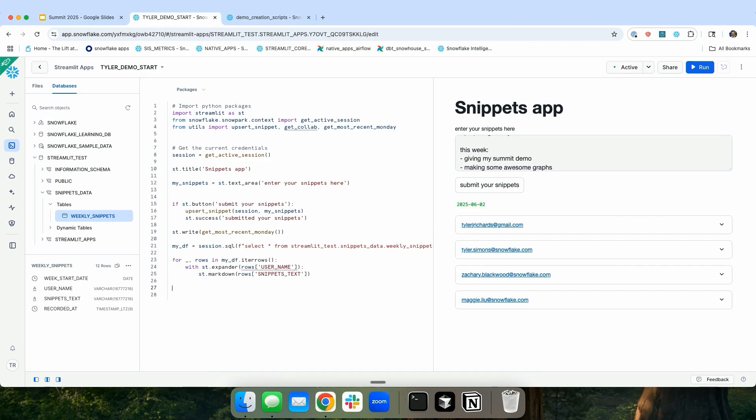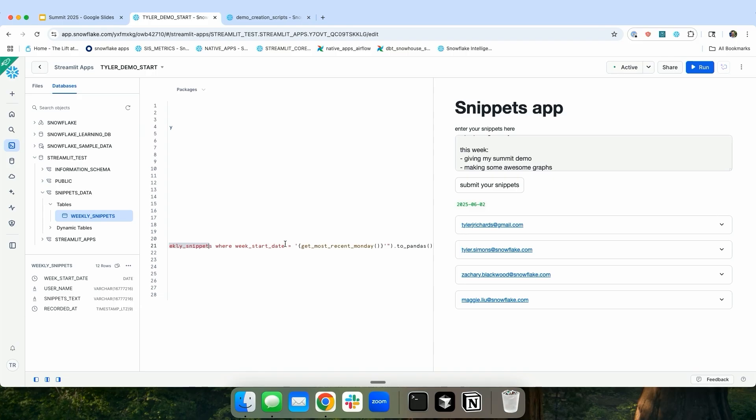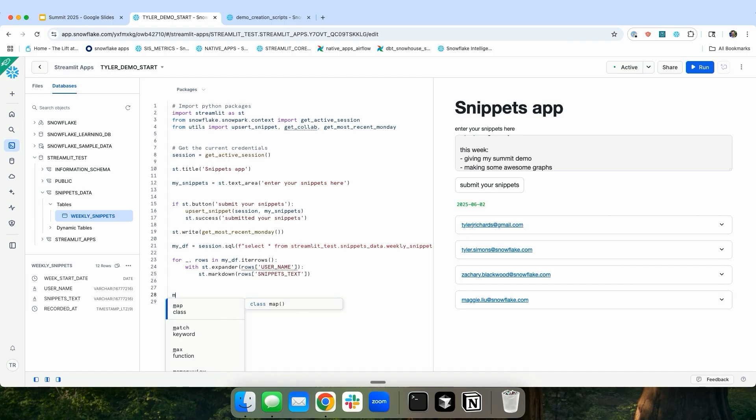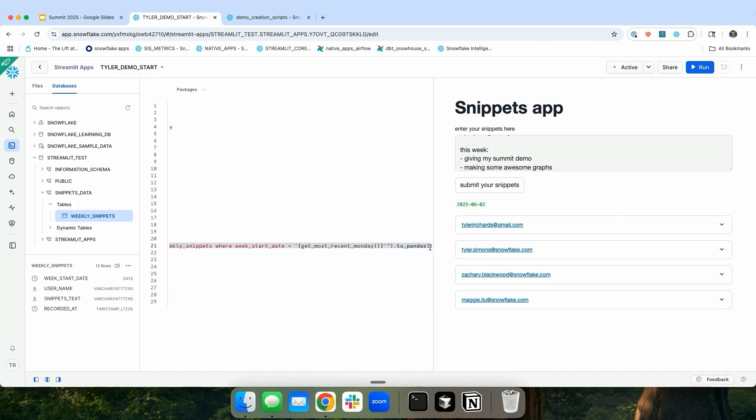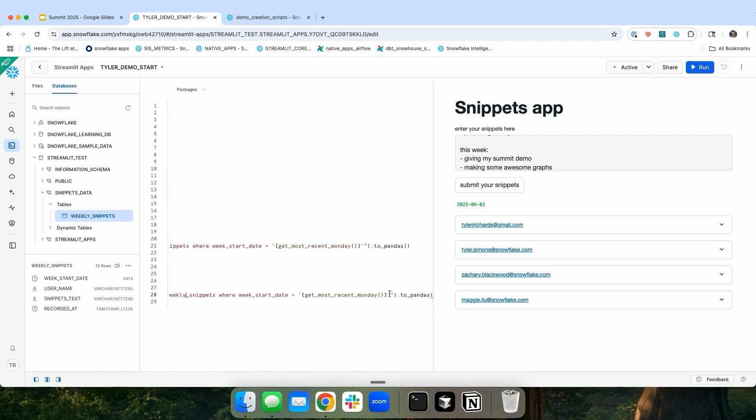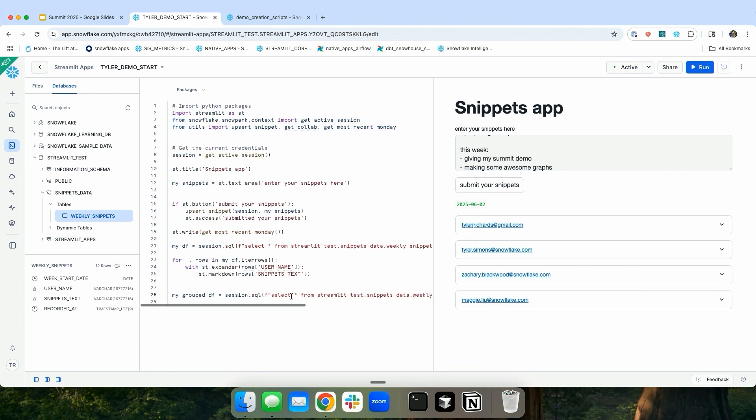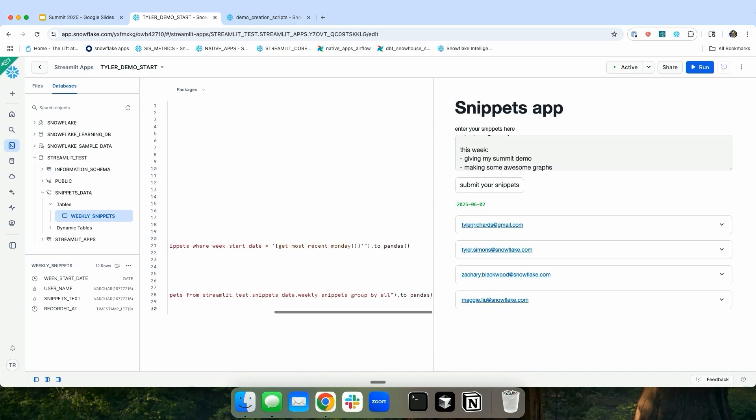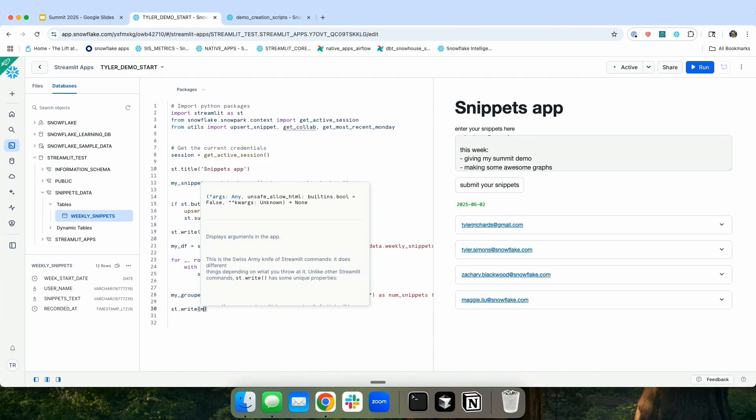The next thing that you might notice is, there's one more thing here. So one additional thing that I can do inside of Streamlit is, because it's not inside our email client anymore, I can do some analytics on top of the work, on top of basically the snippets. So one thing that I want to do is, I want to see how many people have submitted snippets over time. So I can do something like my_grouped_dataframe equals, and then I can kind of copy and paste this over here. But instead of filtering for the Monday, I can just say, I'm going to group by everything. And I'm going to get the week_start_date and the count as num_snippets. And then I'll write this out. So now let's write this out.